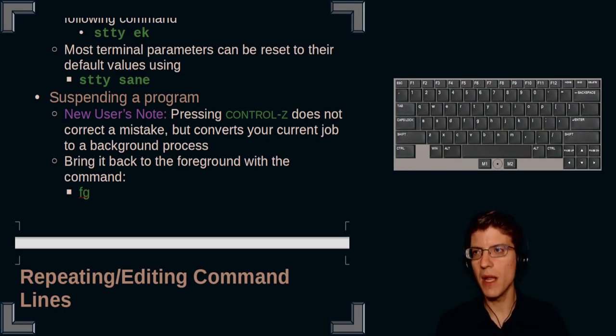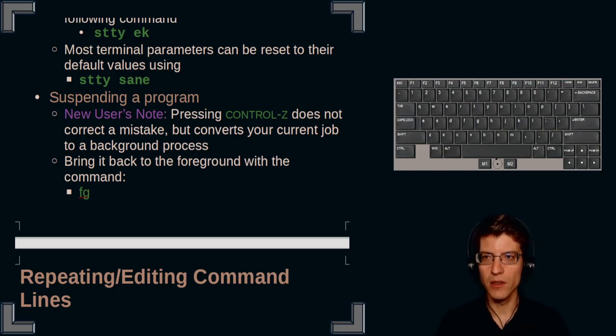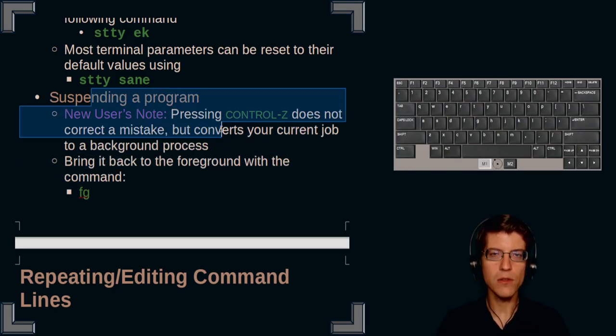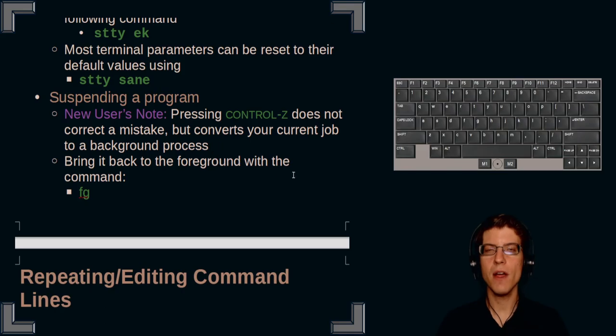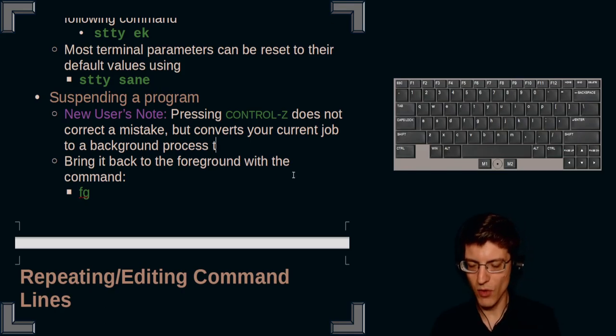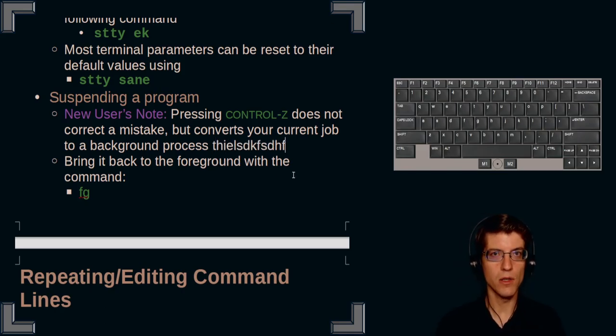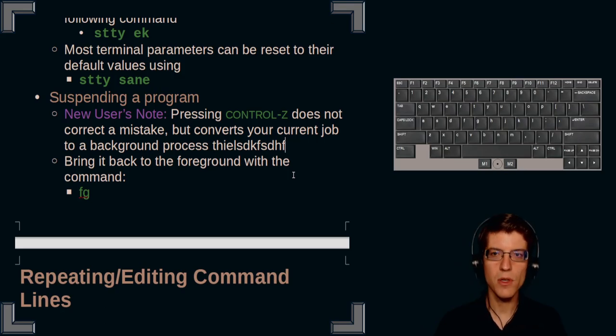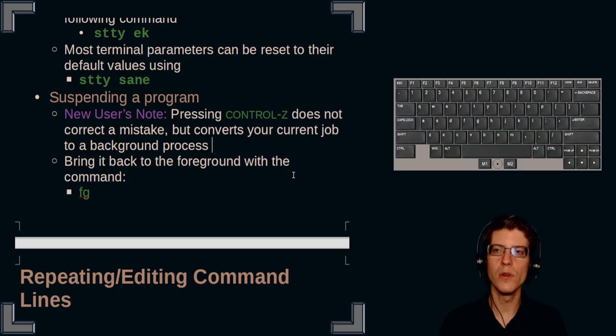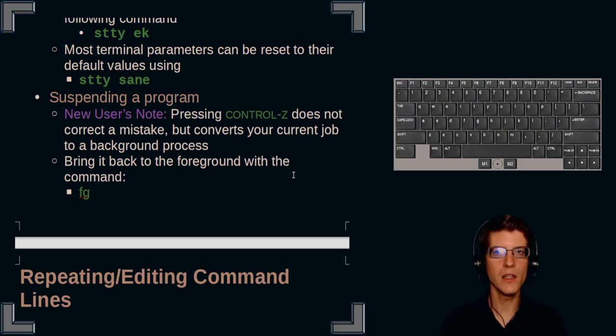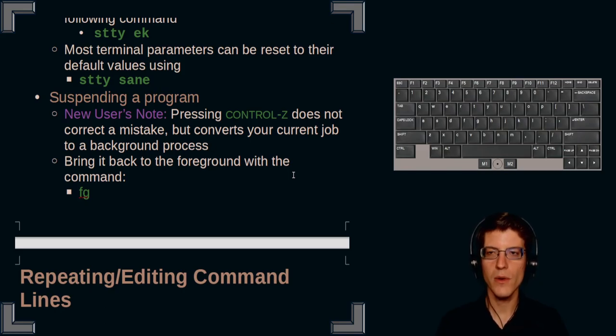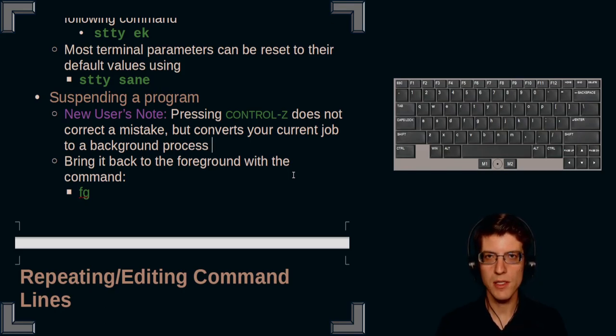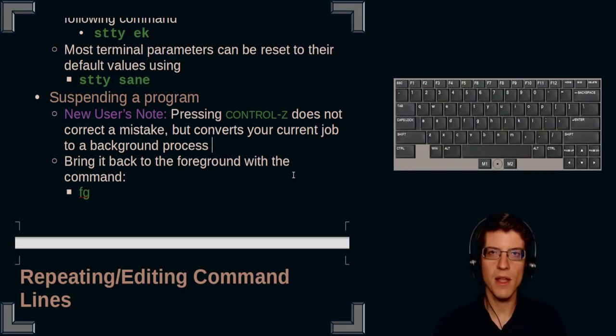For instance, I'm using LibreOffice here to present these notes. And if I type something in LibreOffice and I want to undo the mistake, I would type control Z and the error would be removed. In Linux, control Z does not correct a mistake, but it converts a current job to a background process. And in order to bring it back to the foreground, you would need to use the command fg.